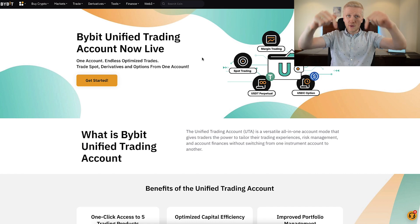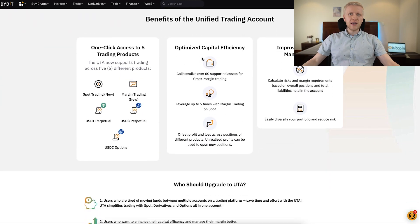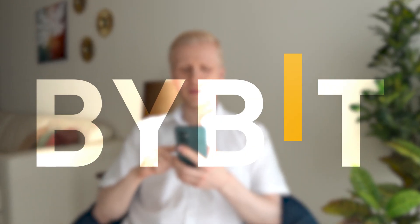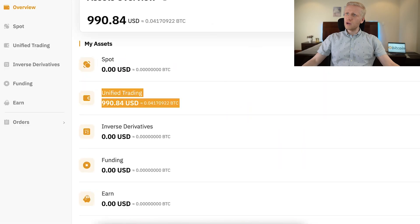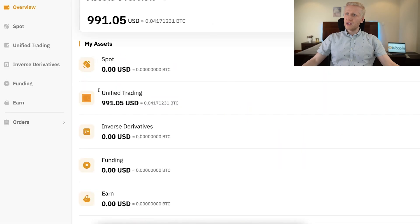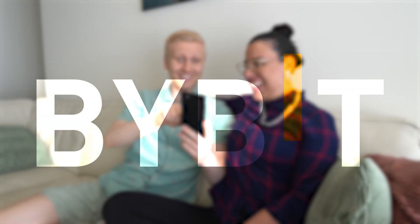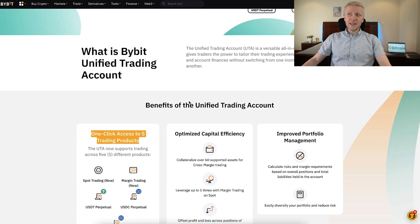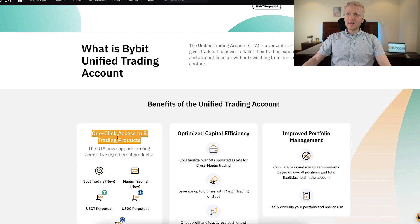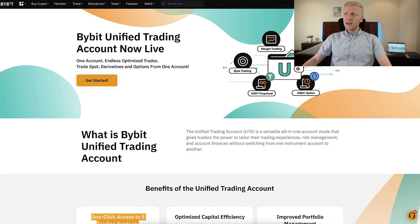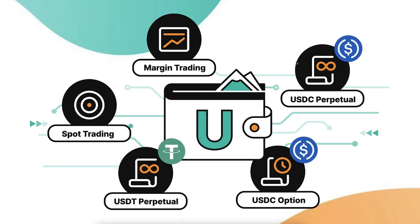In this video, you will learn all the benefits of unified trading accounts, and I will show you click by click how you can also have it yourself. As far as I know, Bybit is currently the only exchange providing this feature internationally. It gives you one-click access to five different trading products, so it's five in one.